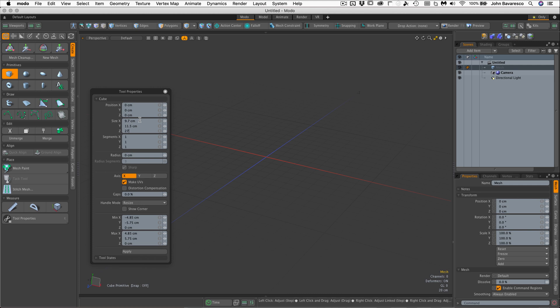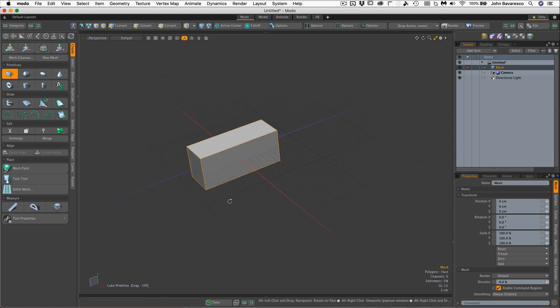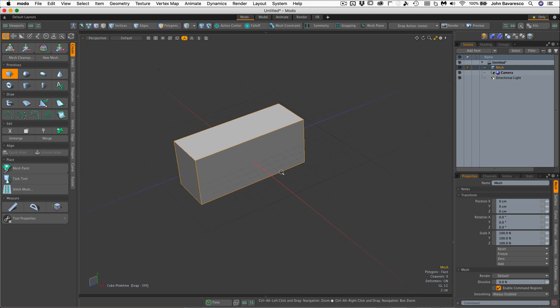And Z is going to be 27 centimeters. And I'll hit the tab. And that's all we need to do. I'm just going to hit the apply button. And there is our volume that we are going to model.